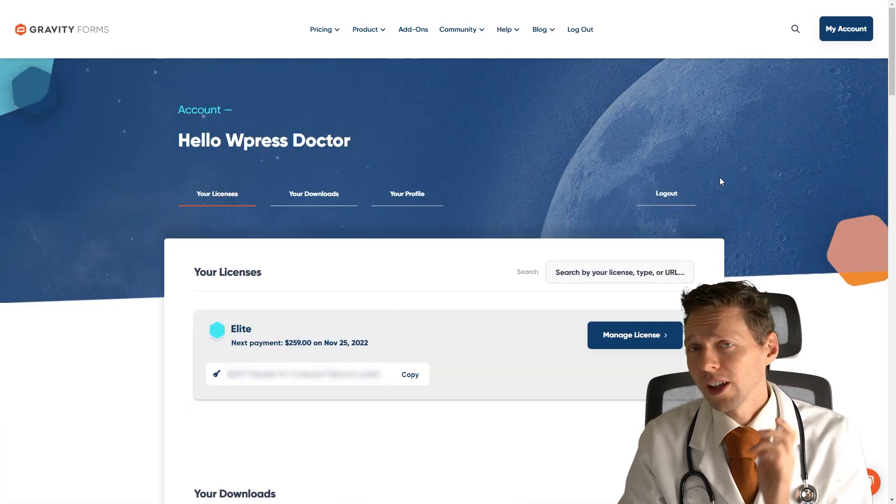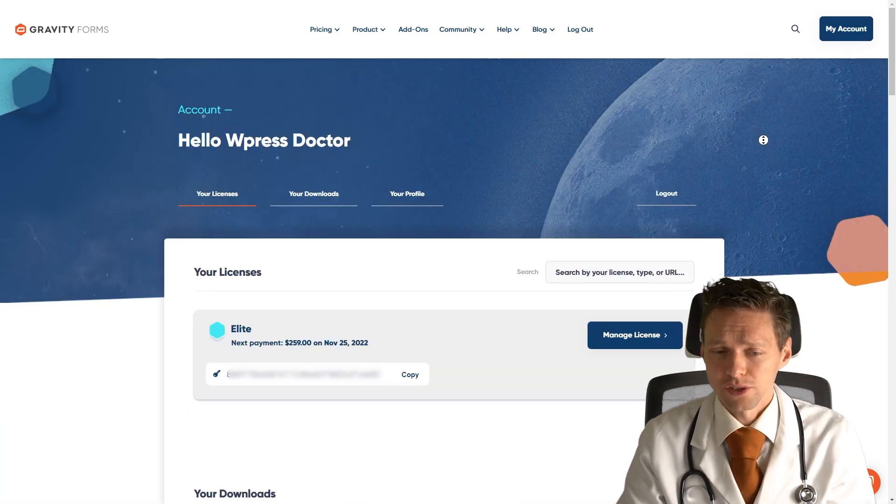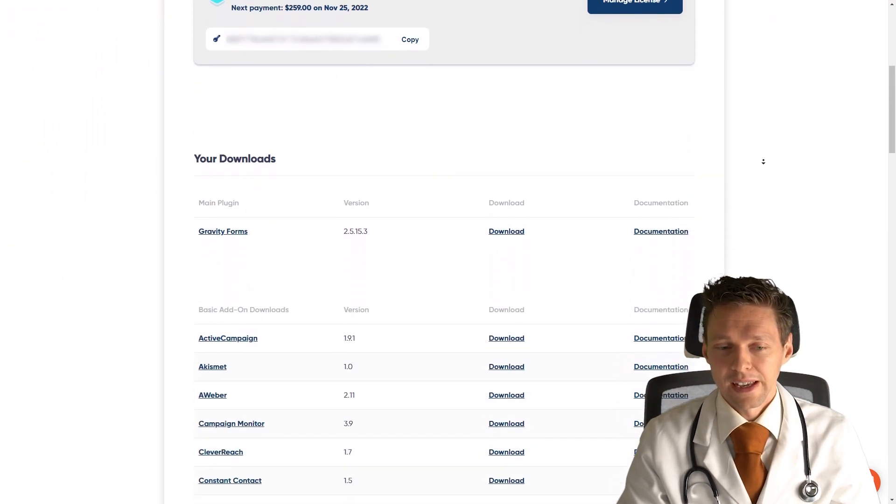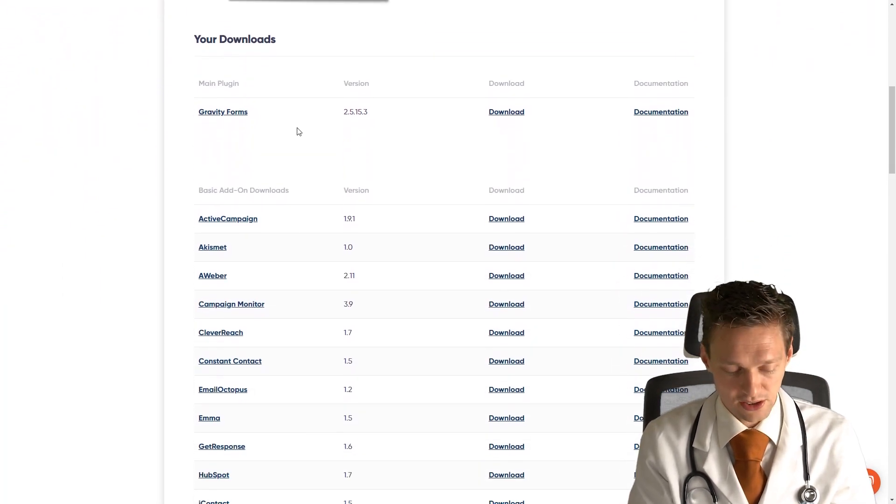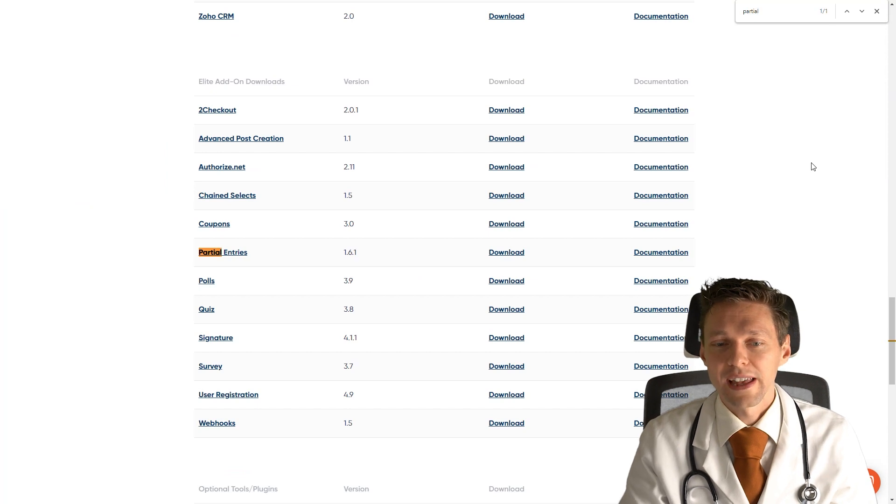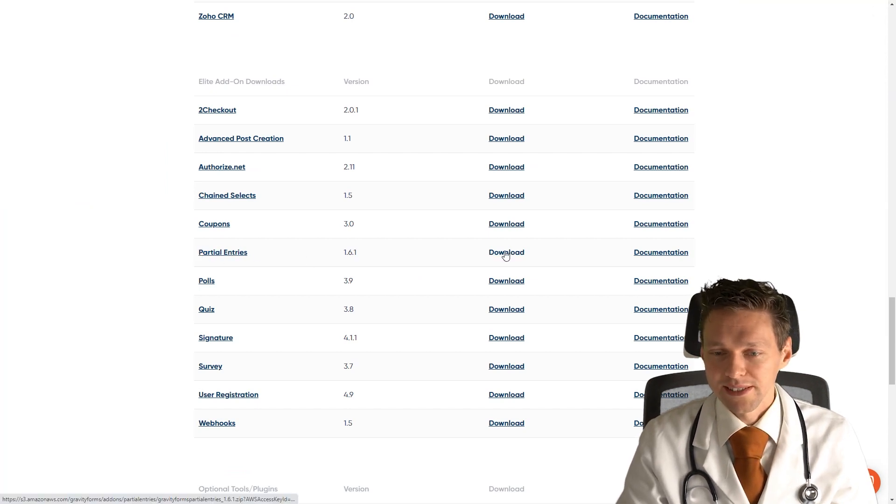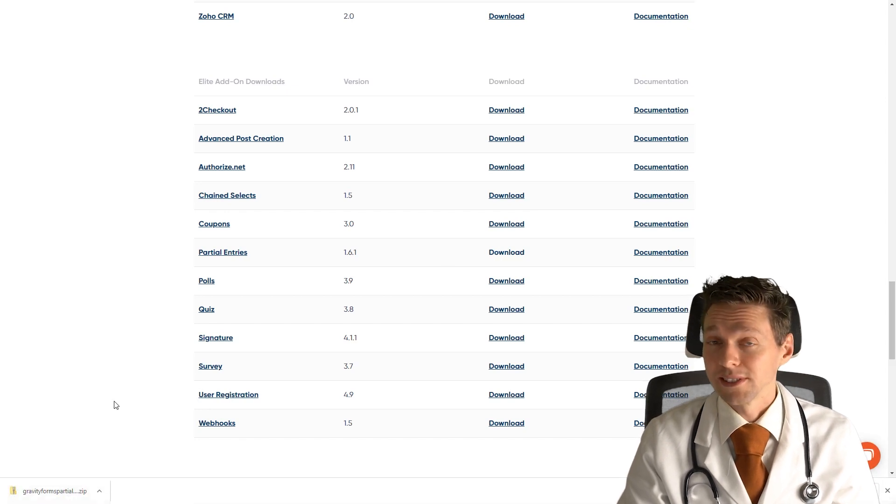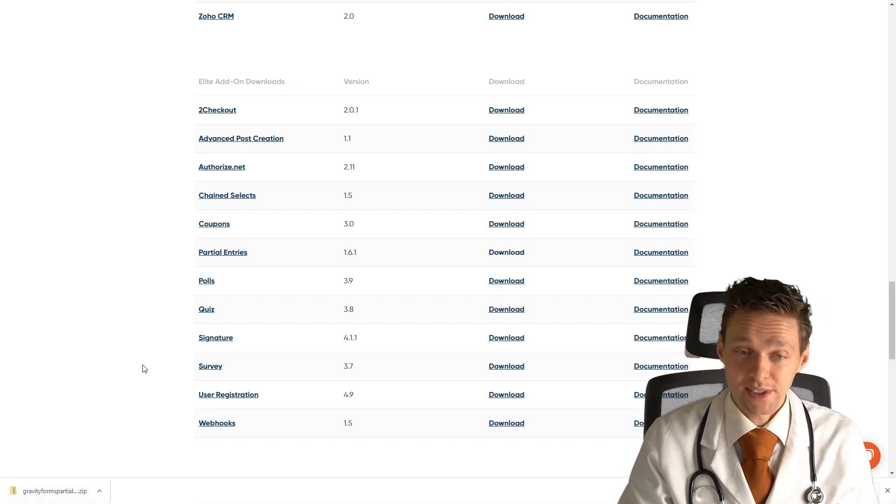When you have logged in with Gravity Forms, you just scroll down and you go to your downloads. Or you can just hit that search and search for partial entries. Right there, here it is. So we press download, and now you have downloaded the zip file.